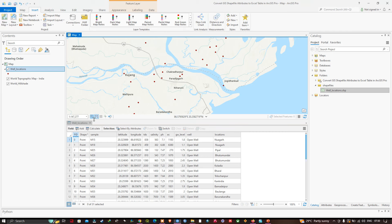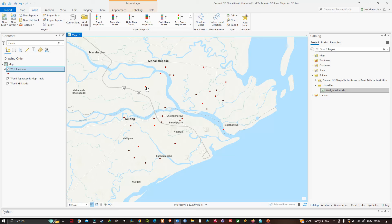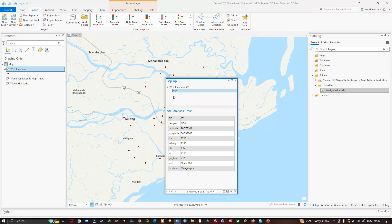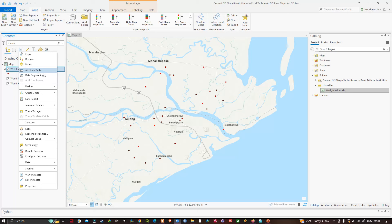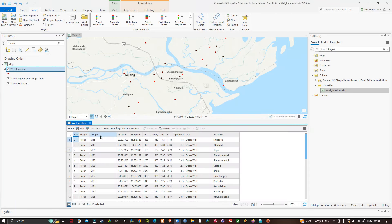Let me close this attribute table. I'm going to click on one of these well locations. The pop-up window shows details about this particular well: sample name, latitude and longitude, TDS, salinity, EC, groundwater level, and well type. I'll close this now.